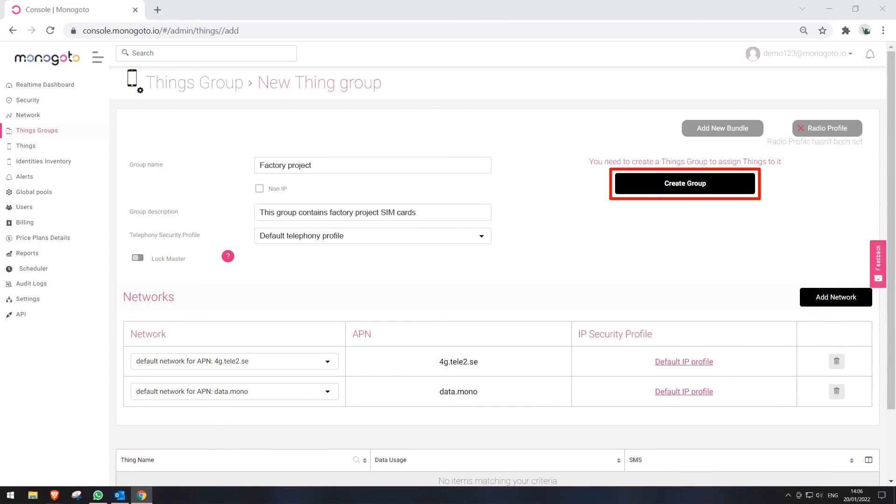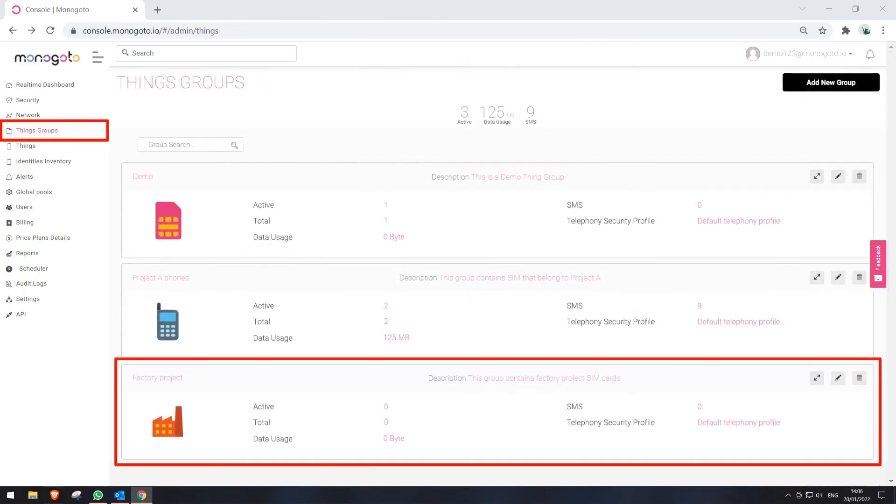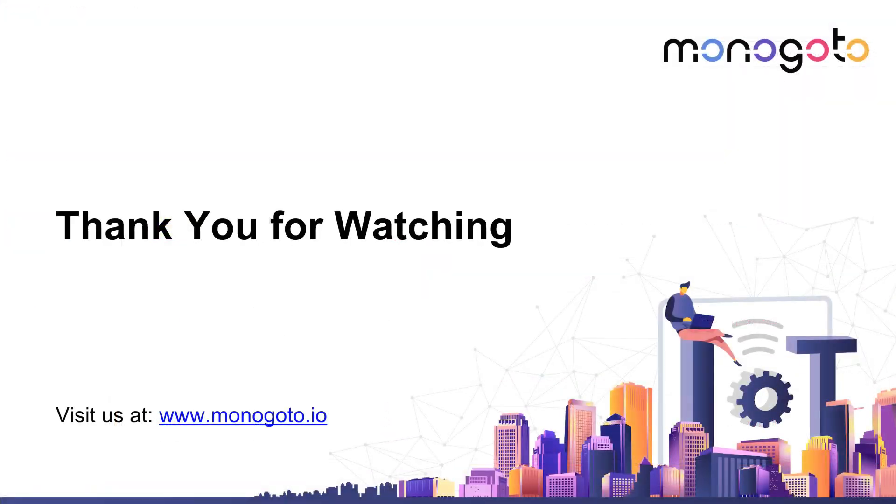We should be informed that our new Thing Group was created. If you press on Thing Groups in the menu list, you will see our new Thing Group. Thank you for watching.